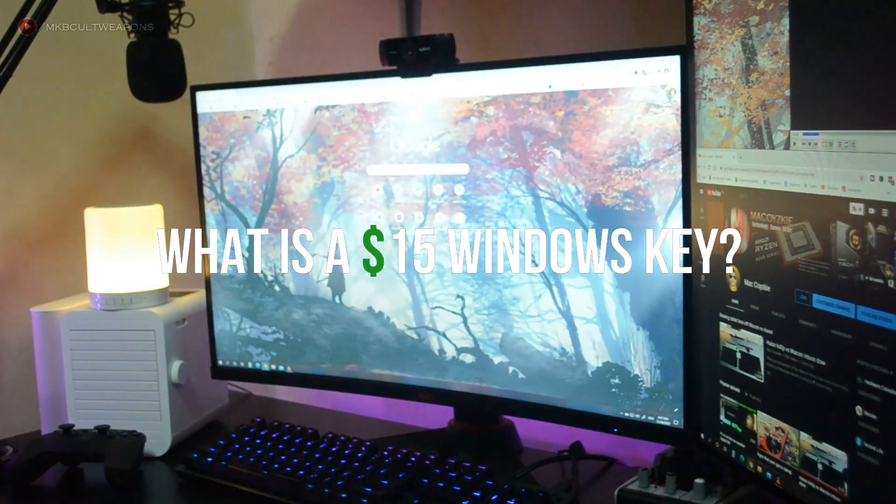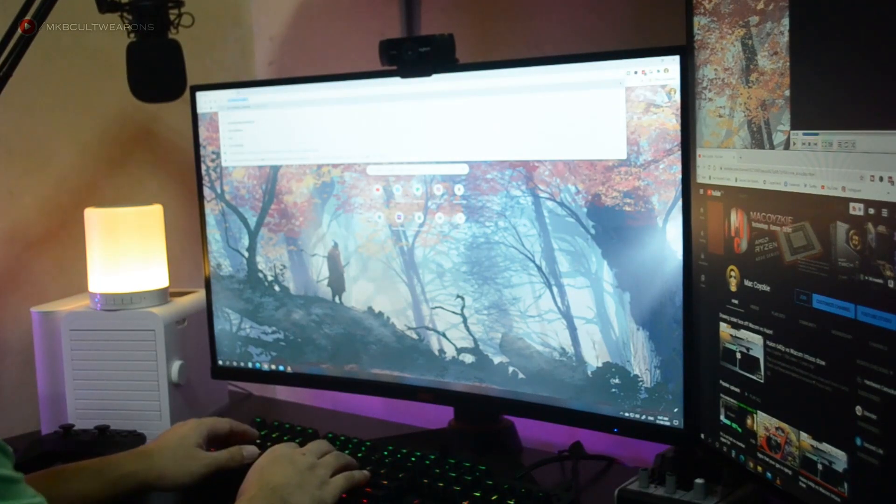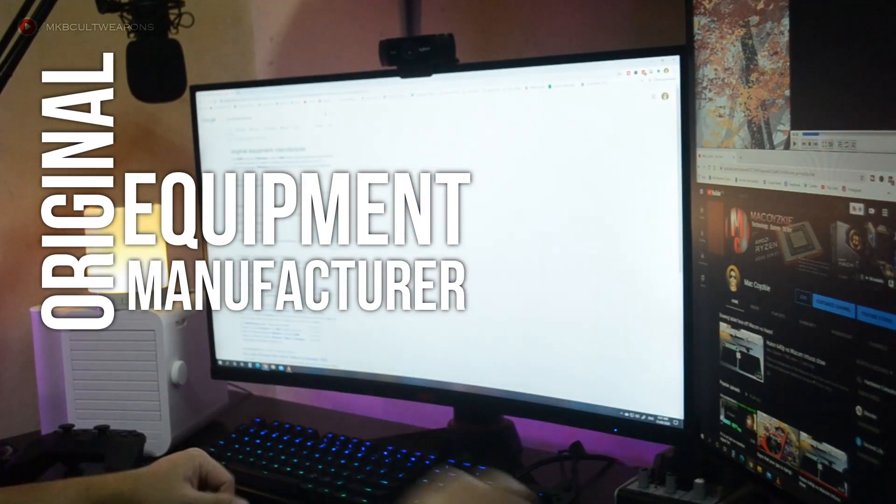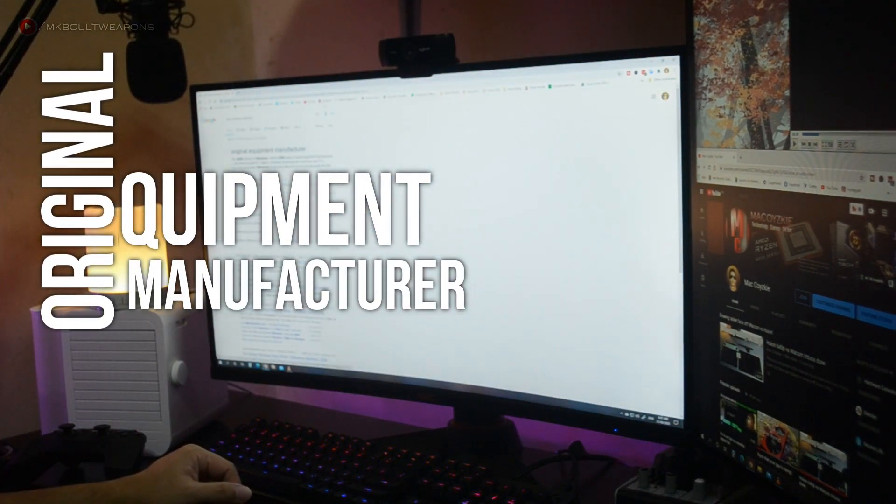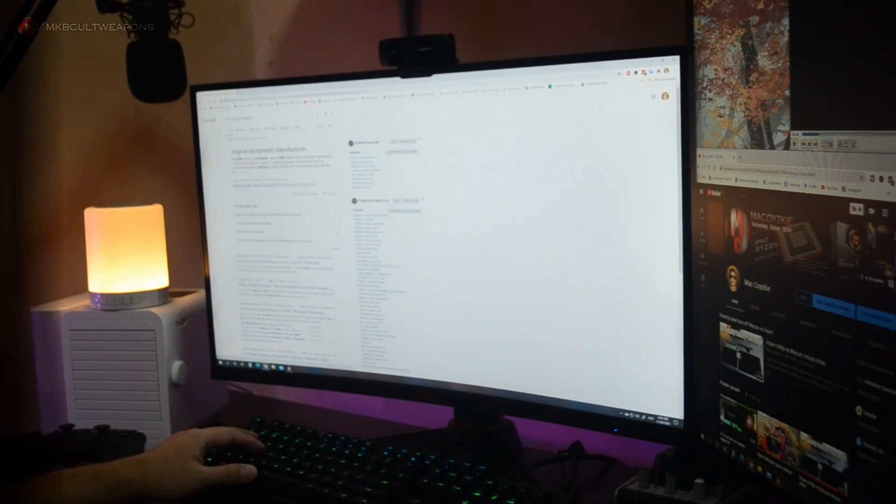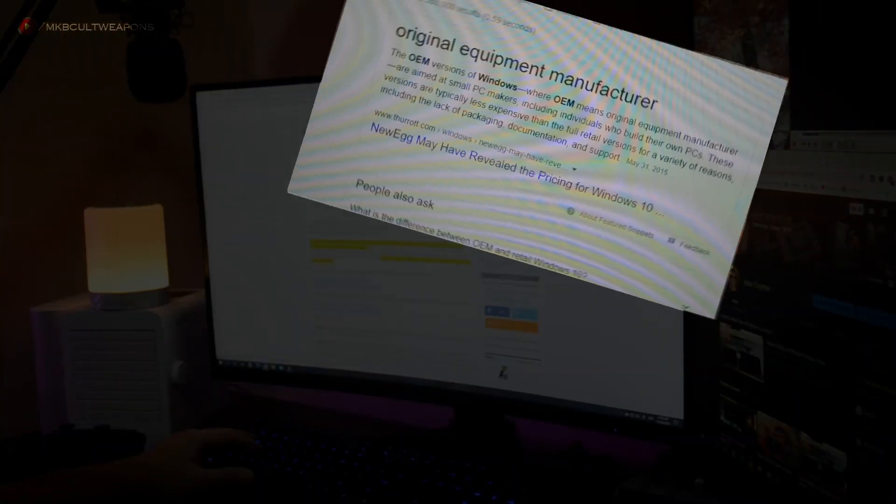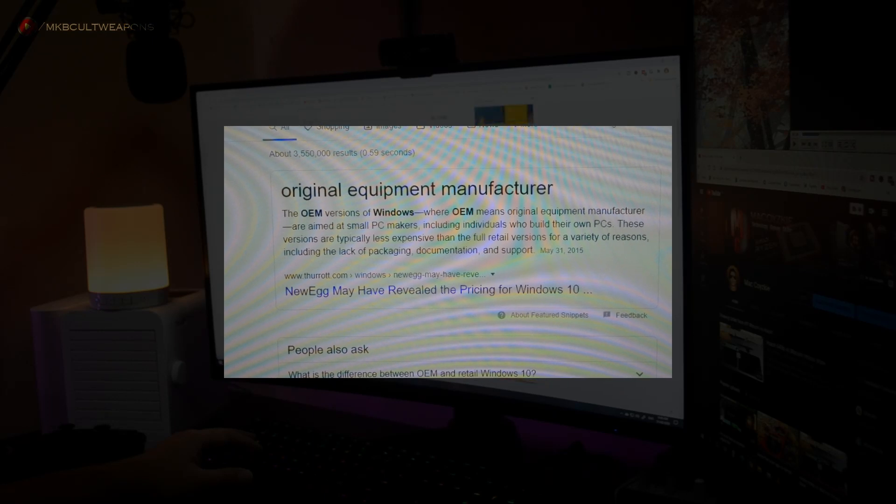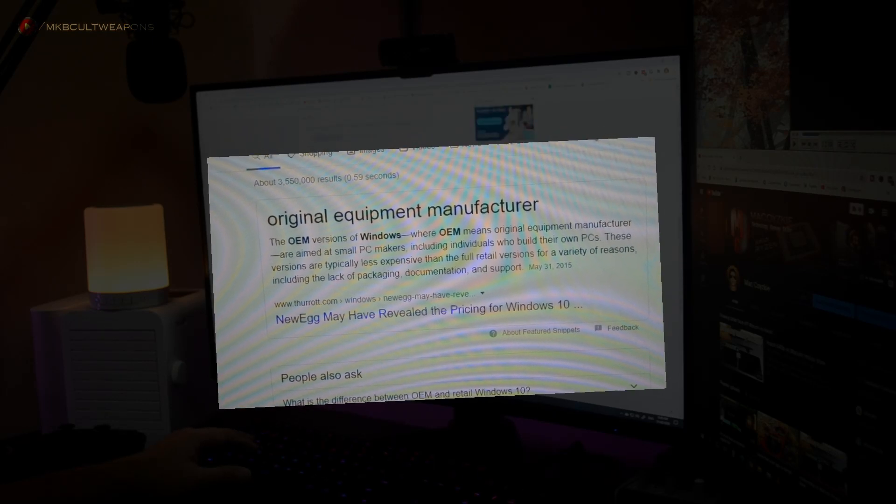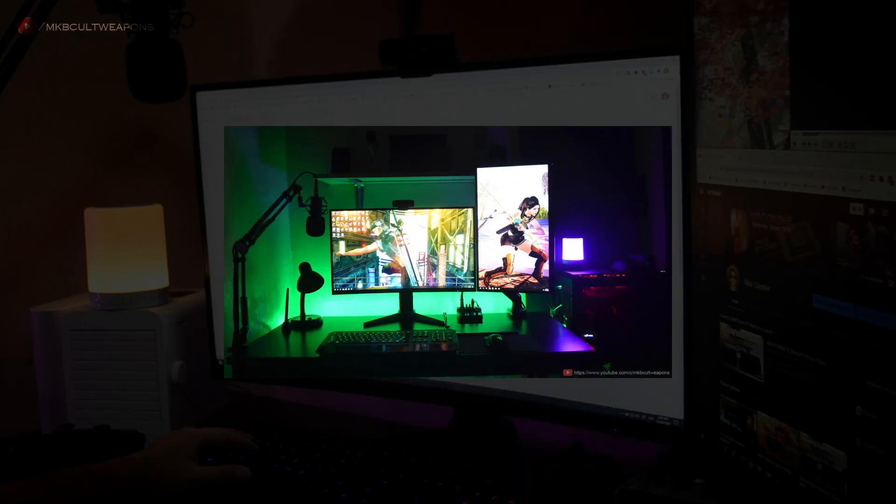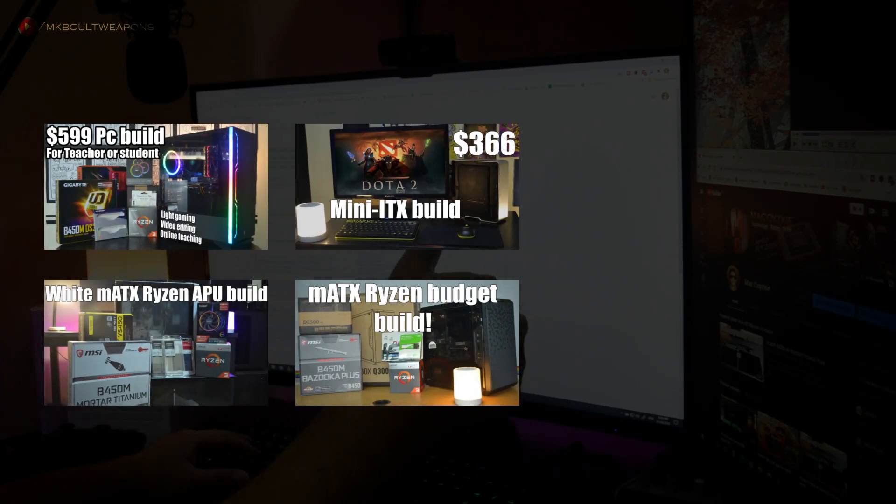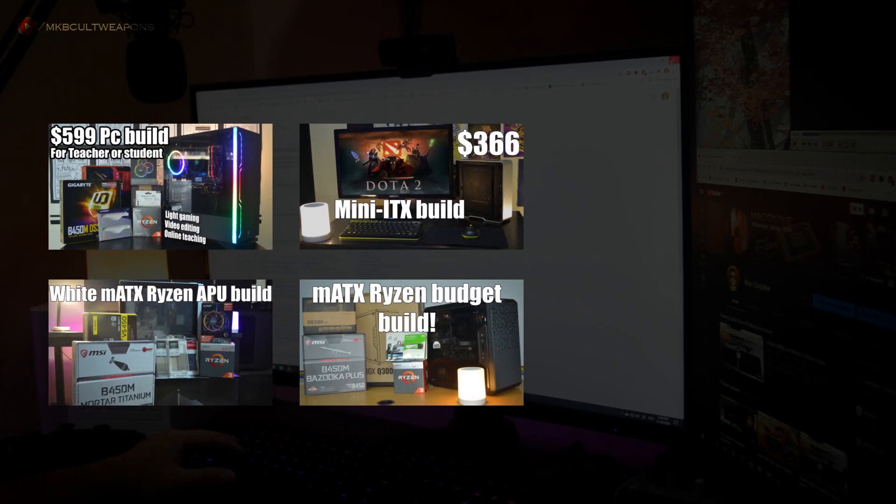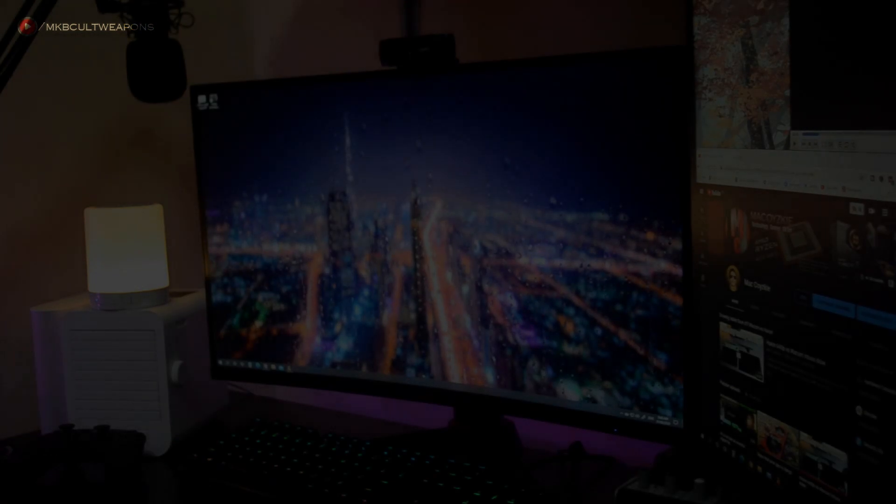This is called the original equipment manufacturer or what is known publicly as OEM versions of Windows. The OEM versions of Windows have been available to the general public for many years and have worked without problems. I also use OEM in my personal rig and some PCs that we build in this channel. If you want to see those builds just check out the card at the top right corner of your screen.